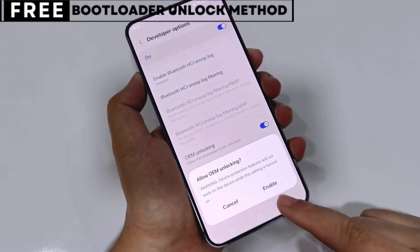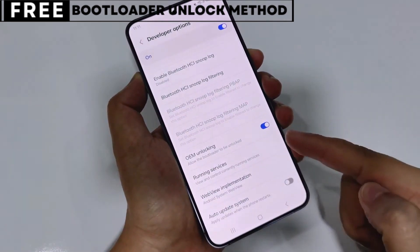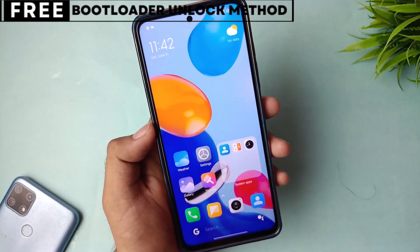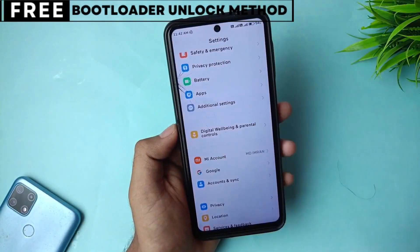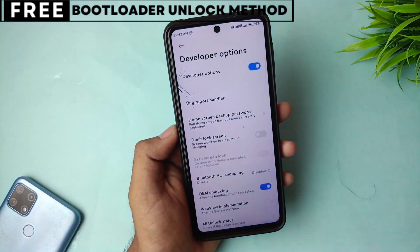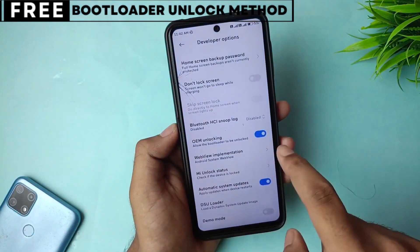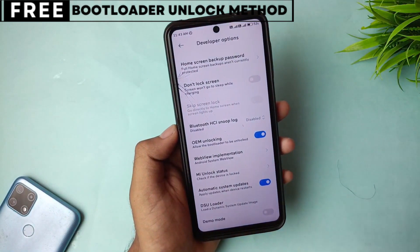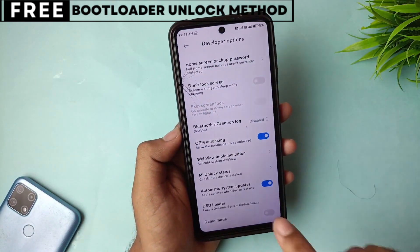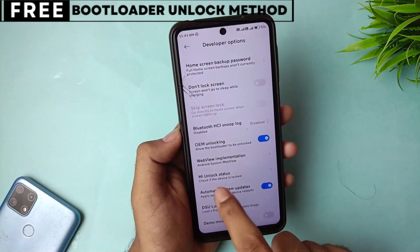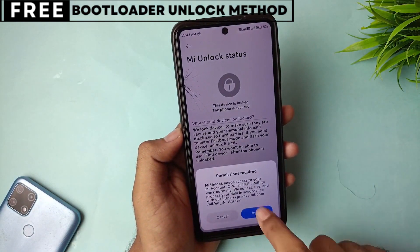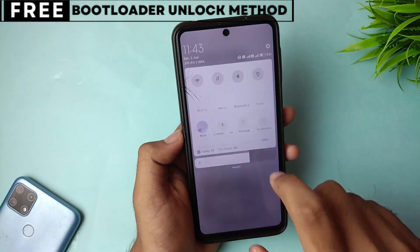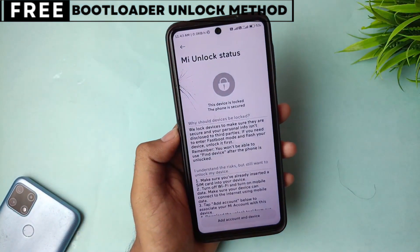But first, let's quickly understand what unlocking the bootloader means for you. When you unlock your phone's bootloader, you open the door to customizing your device in many exciting ways. You can easily install custom ROMs that give you new features, better battery life, and faster performance. You can also install powerful recovery tools like TWRP or even root your phone for deeper control.